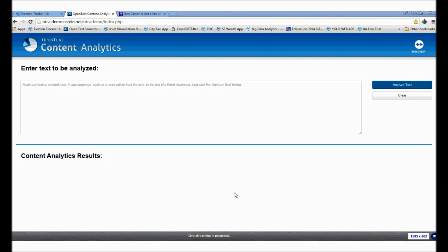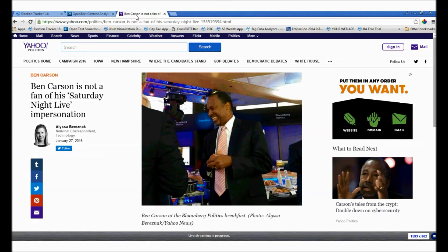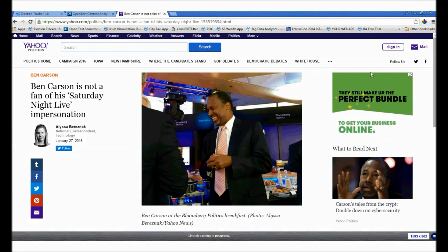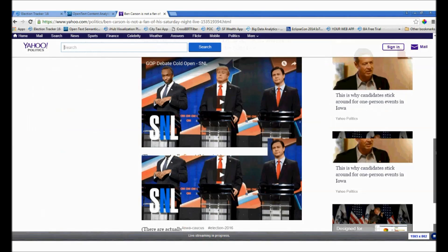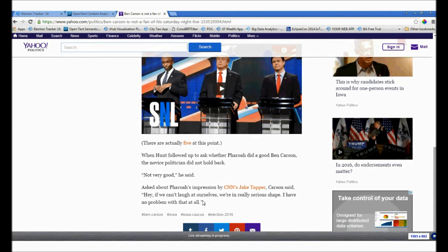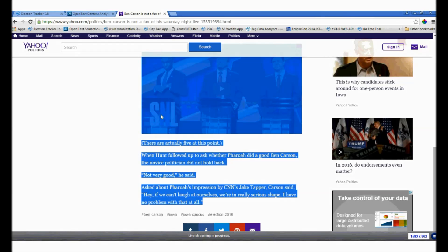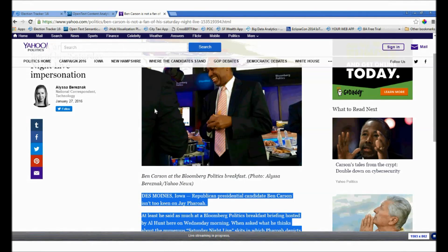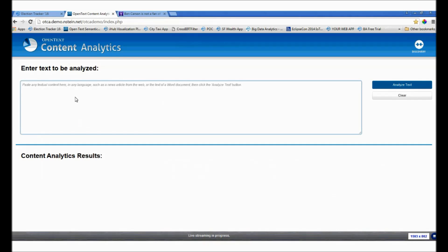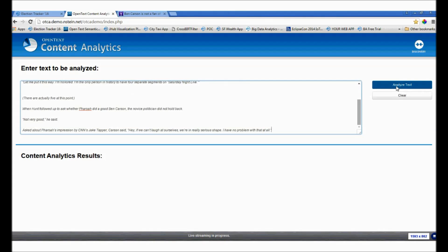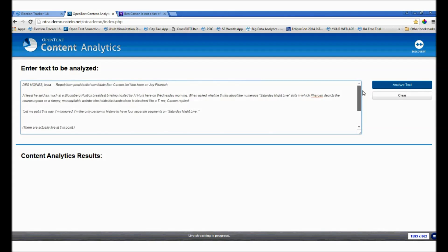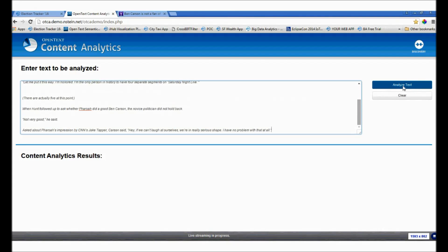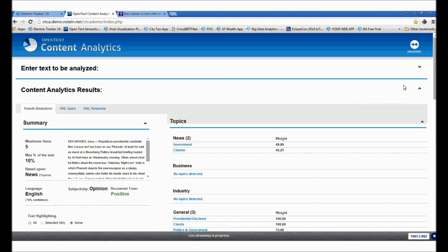In real time, I'm going to grab some random text from the Internet. Here I've gone to Yahoo Politics. We see an article on Ben Carson. I'll go ahead and copy this right now — grab that text and paste it into this window. Next I'll click Analyze Text. This is raw text — it doesn't look like data. Let's see what InfoFusion makes out of it. We analyze it and look at the wealth of information that's been extracted utilizing the content analytics feature.